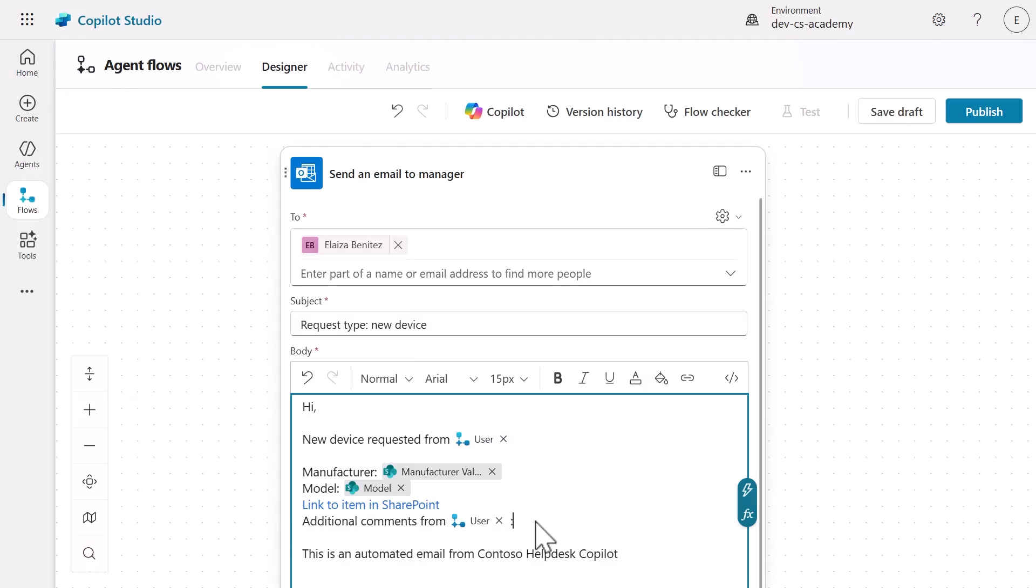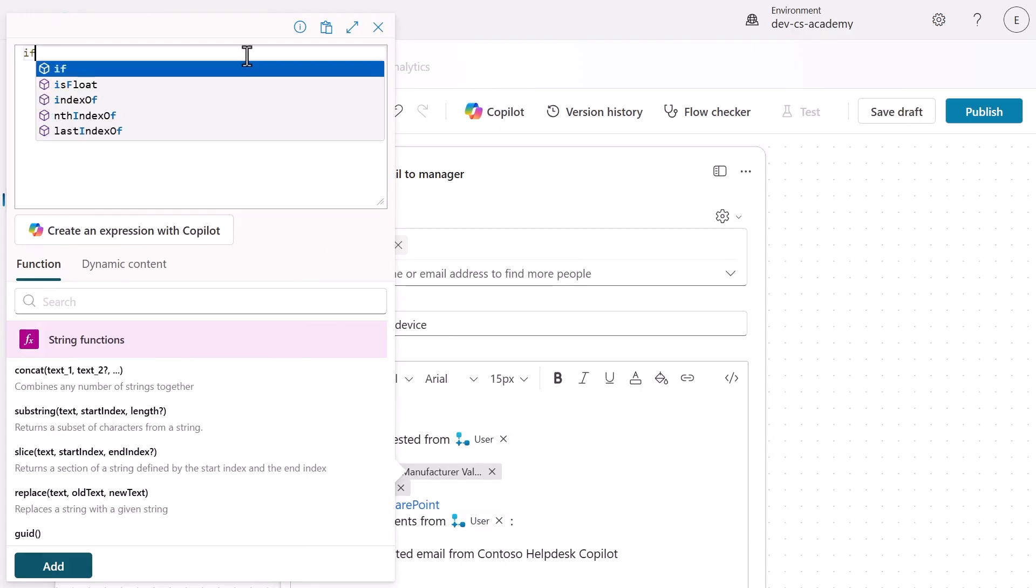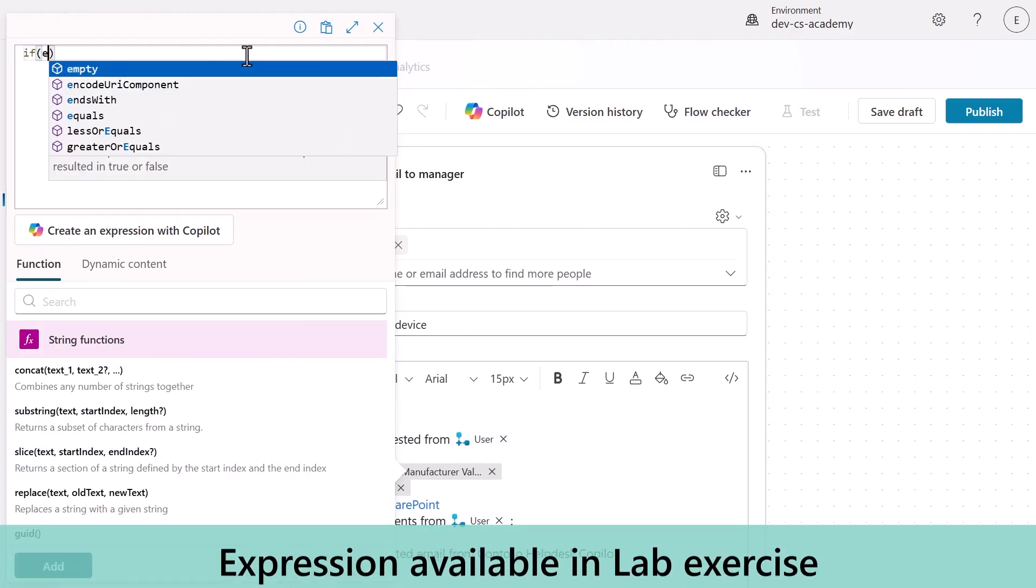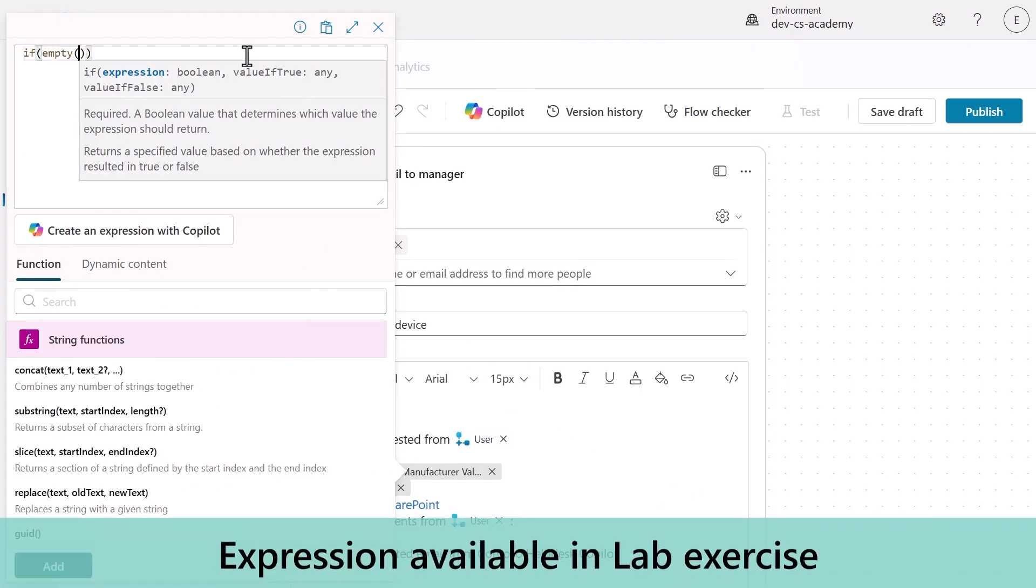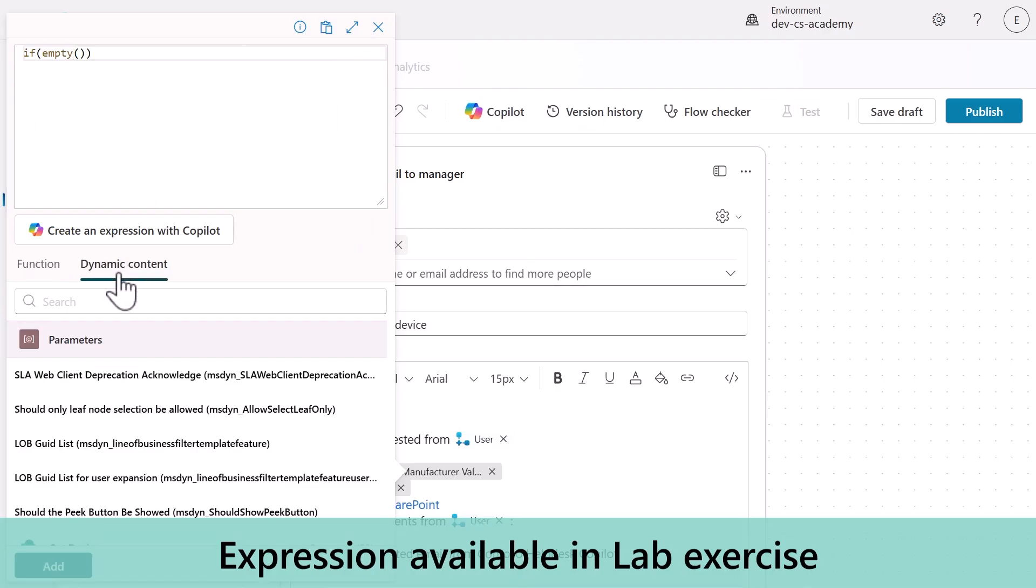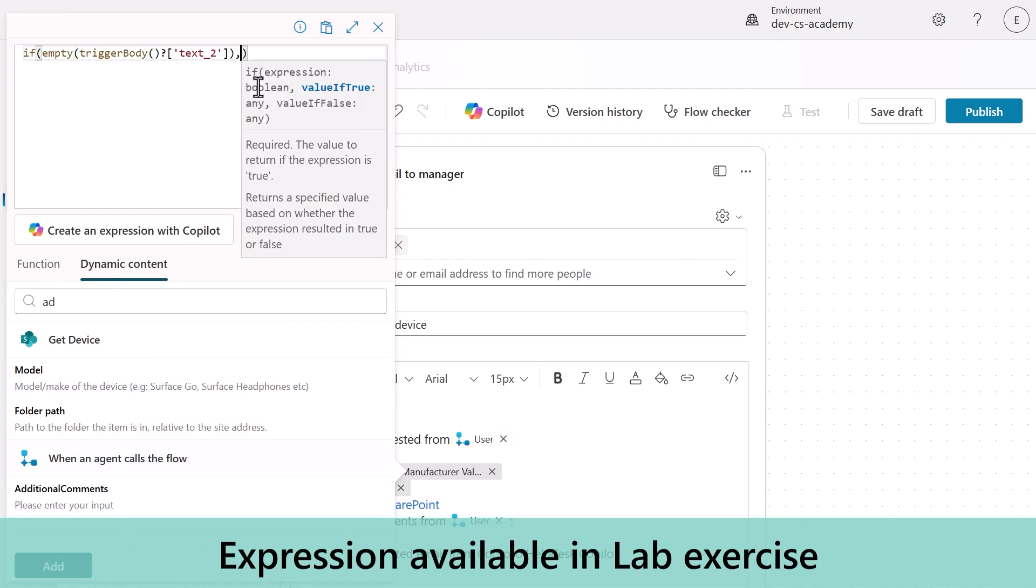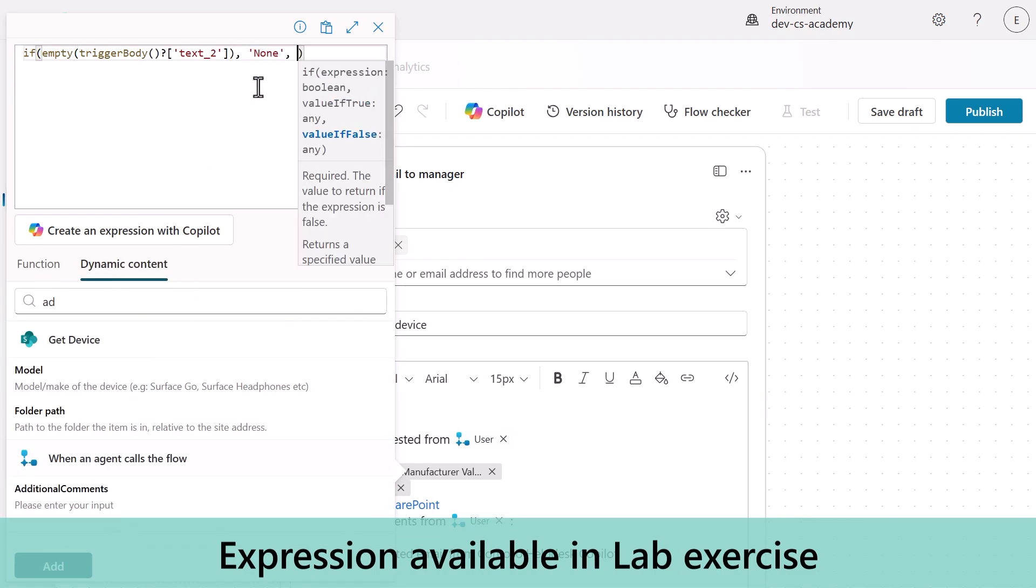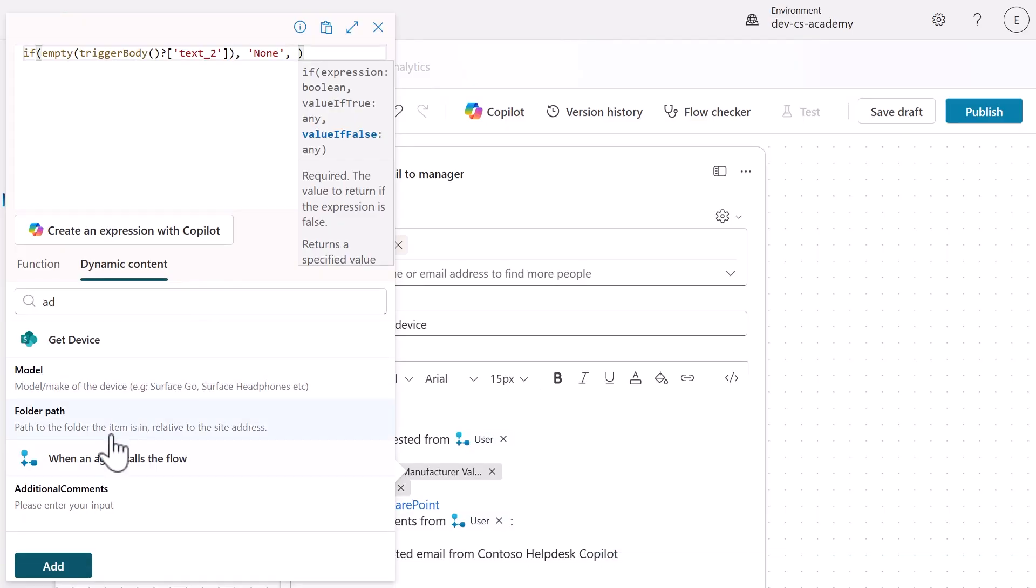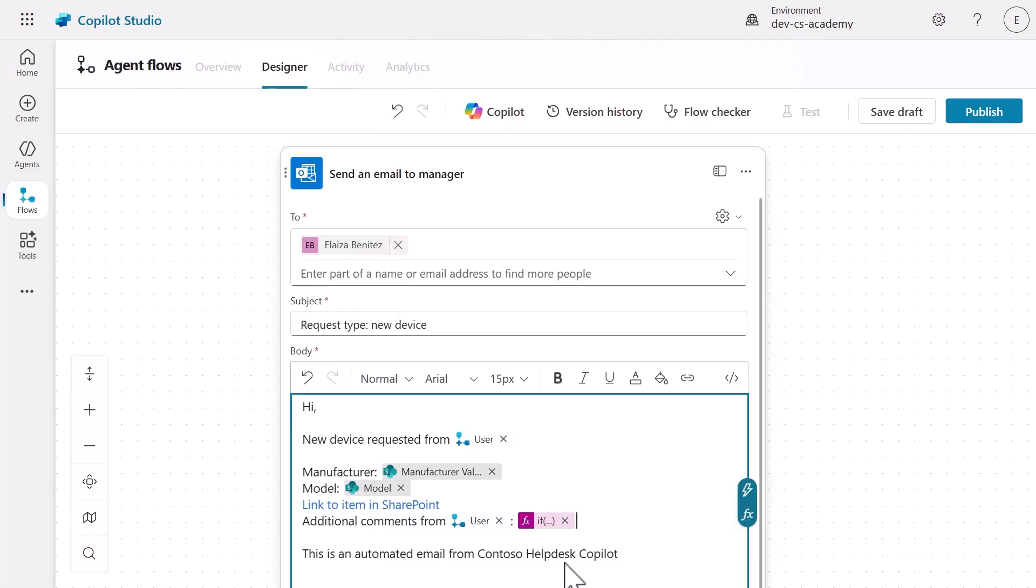Next, we'll level up our skills with a more advanced expression technique. We'll use an expression to handle optional comments elegantly. Create an if else statement using if empty functions to display the text none when the additional comments field is empty or use the actual comment value when provided. This creates a professional email regardless of whether users add comments.